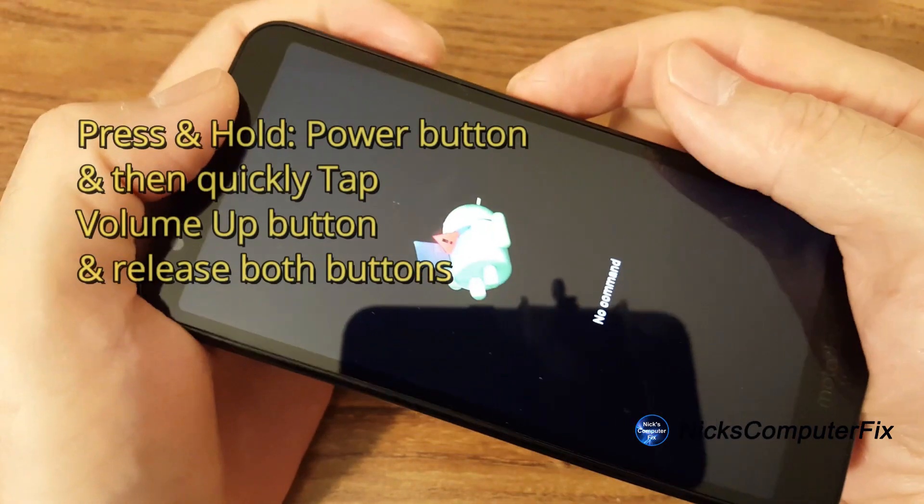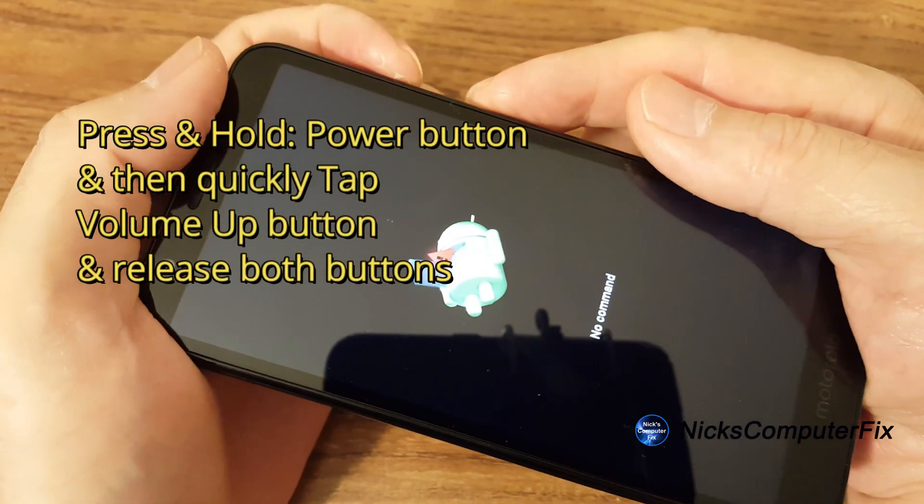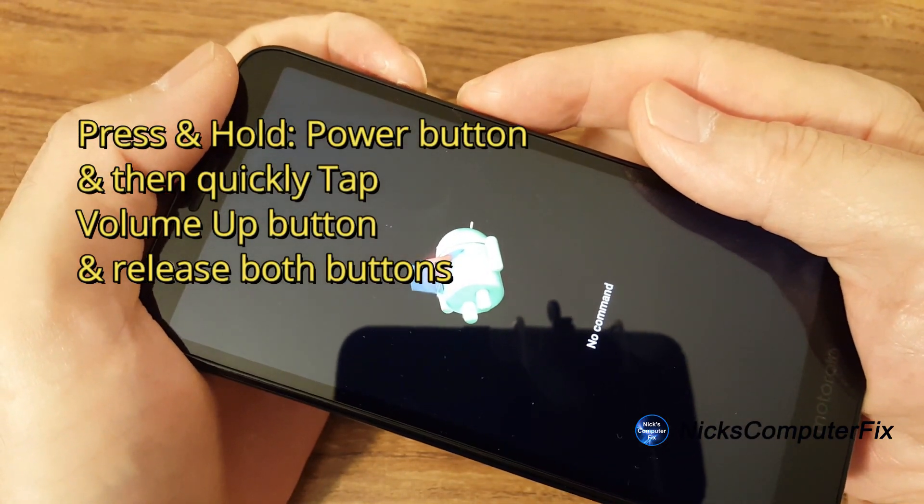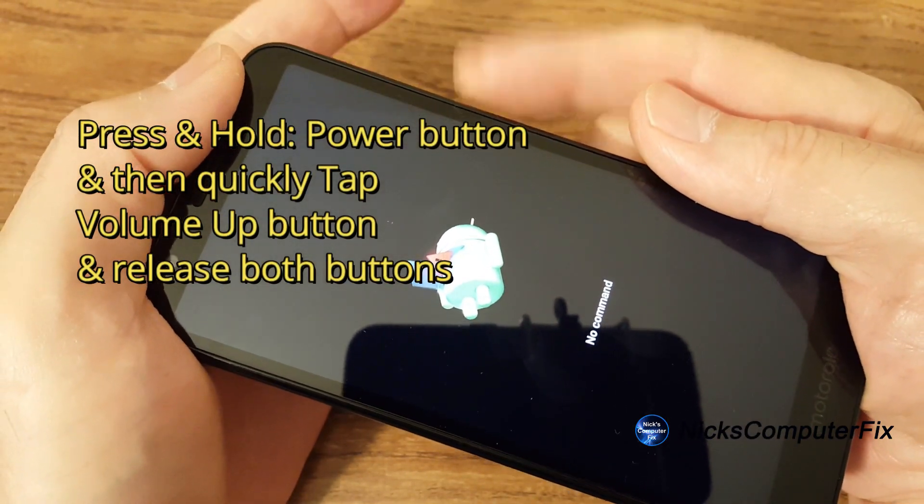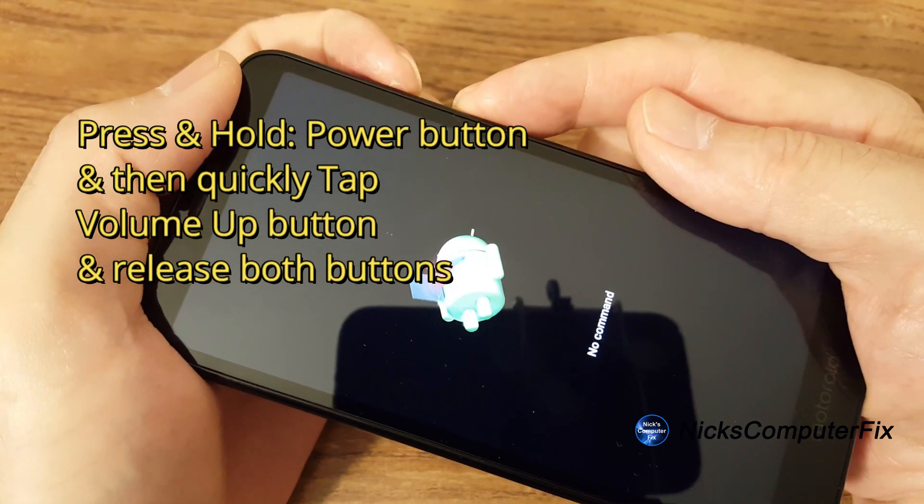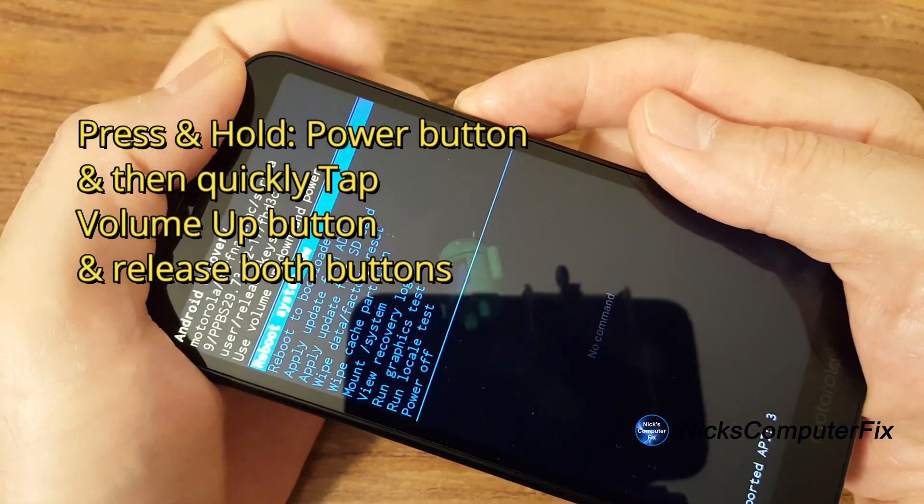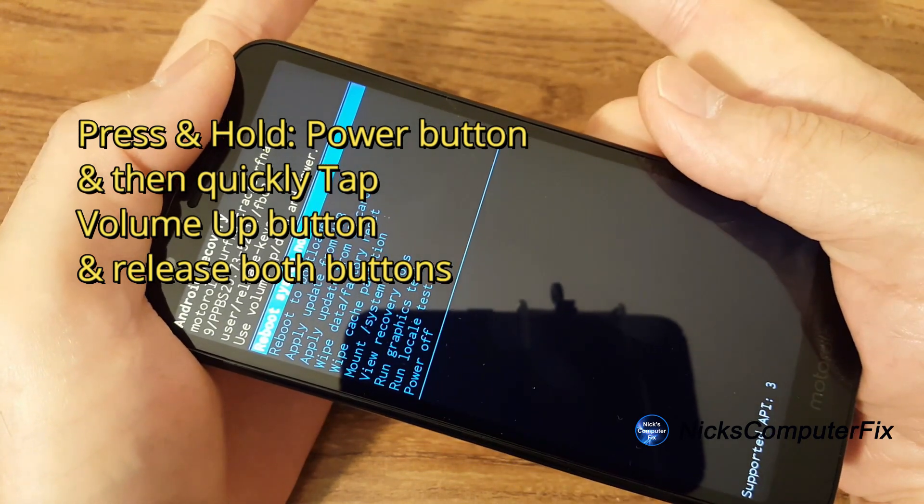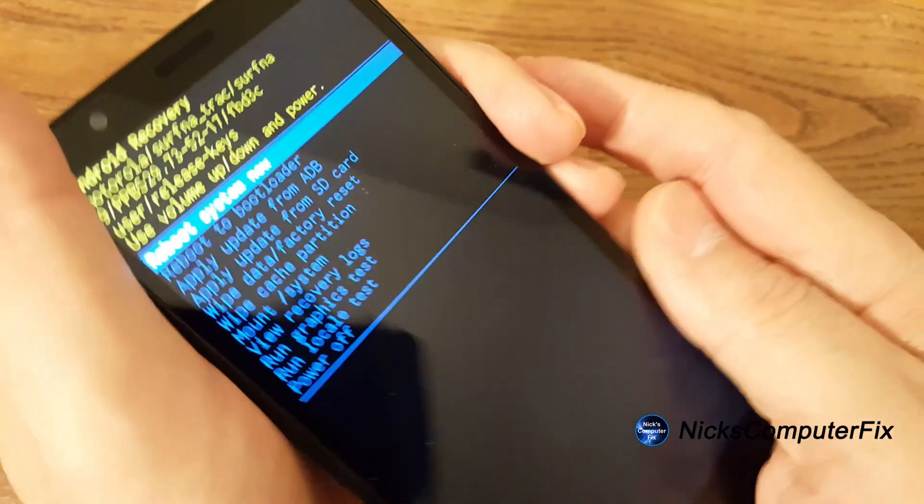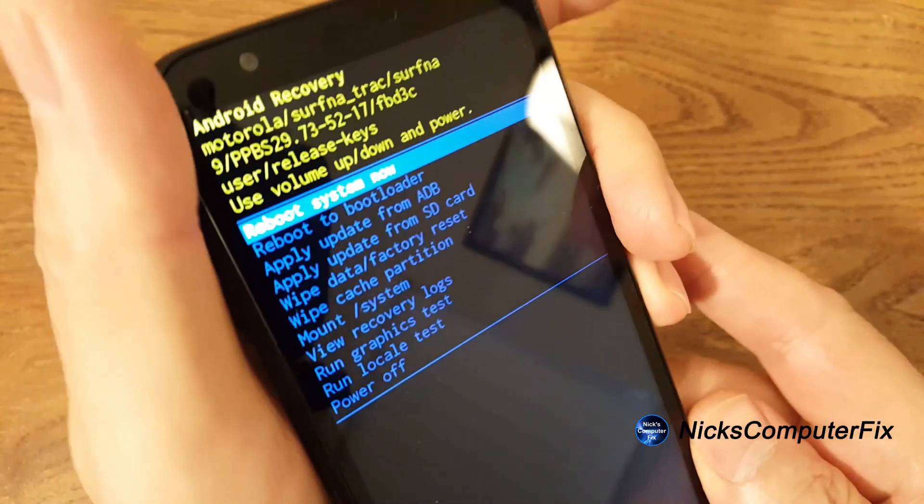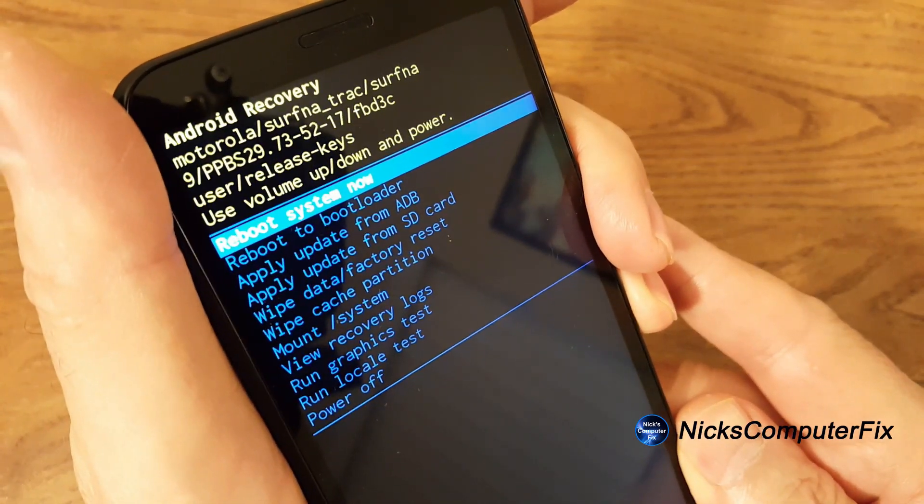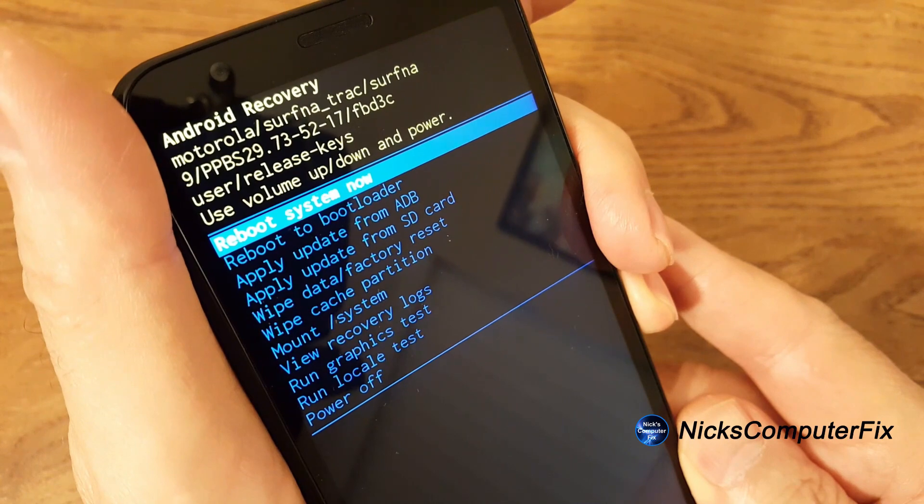At this point, we want to go ahead and press the power button and tap the volume up button very quickly and then let go of both and you'll get the Android recovery screen.